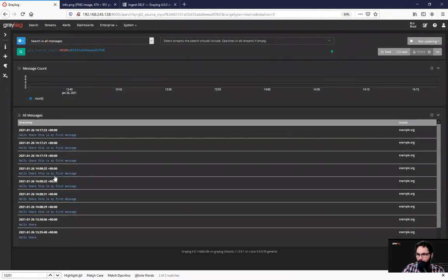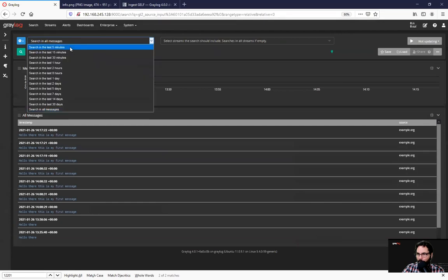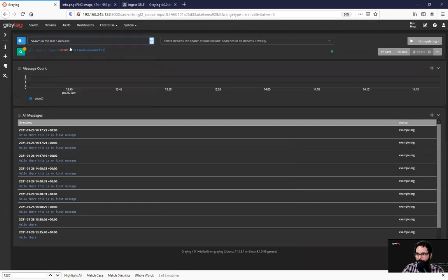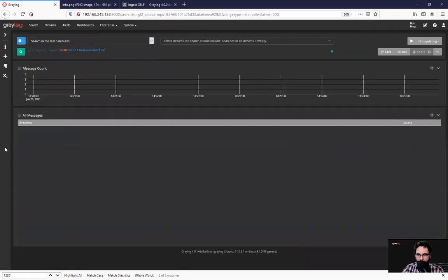And in this case, I've got some messages from previous, but I'm gonna look in the last five minutes for which we don't have any.